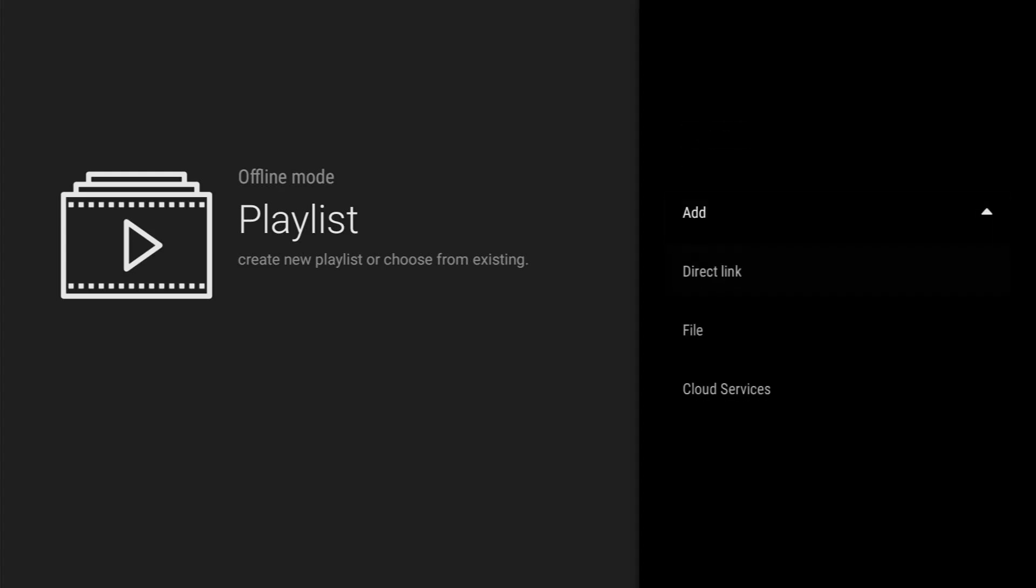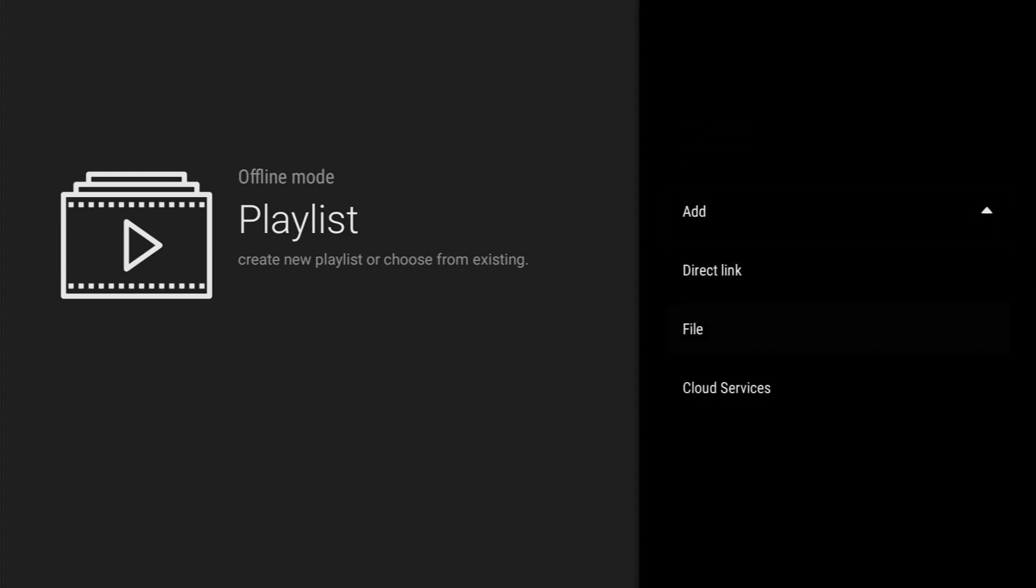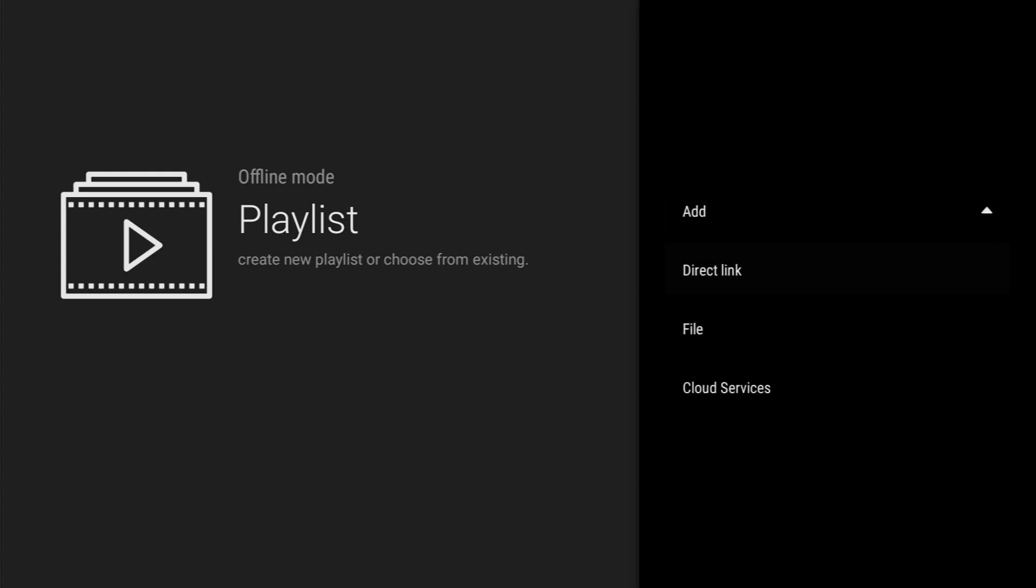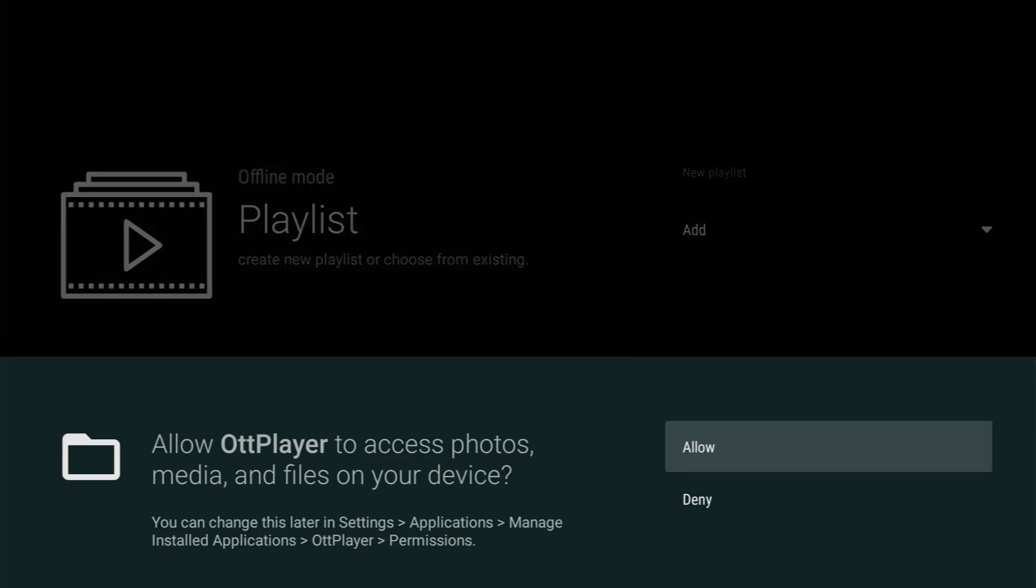Click on add. And then there's a couple of options. You can use a direct link. There you would enter your m3u playlist URL if you have that from your provider.